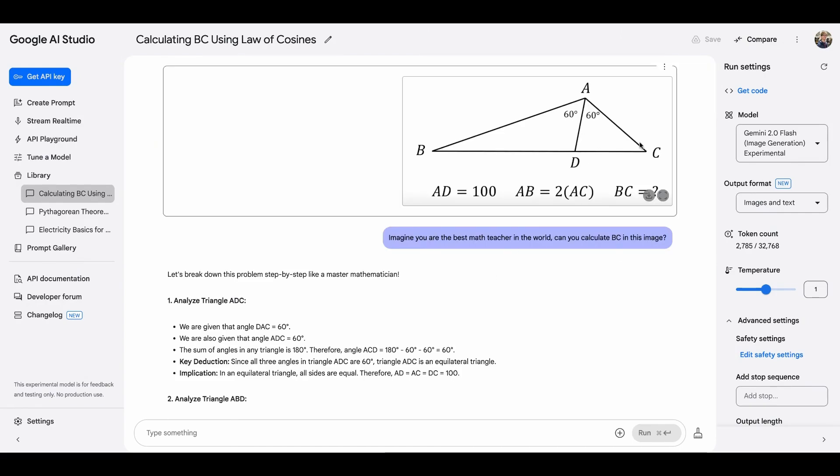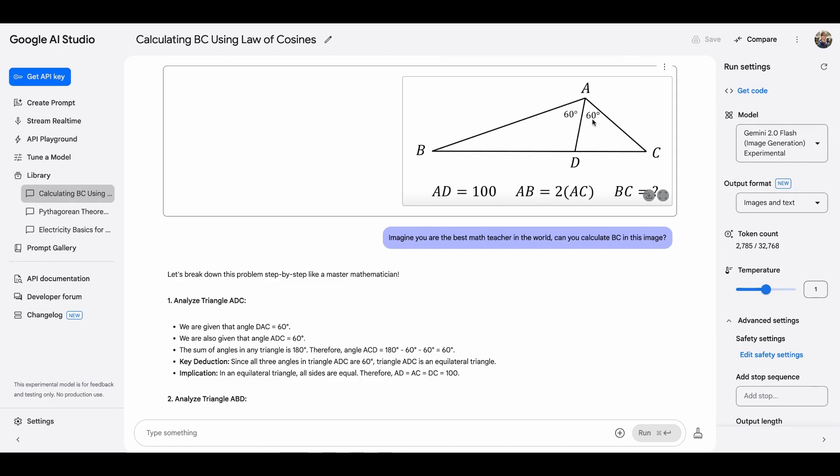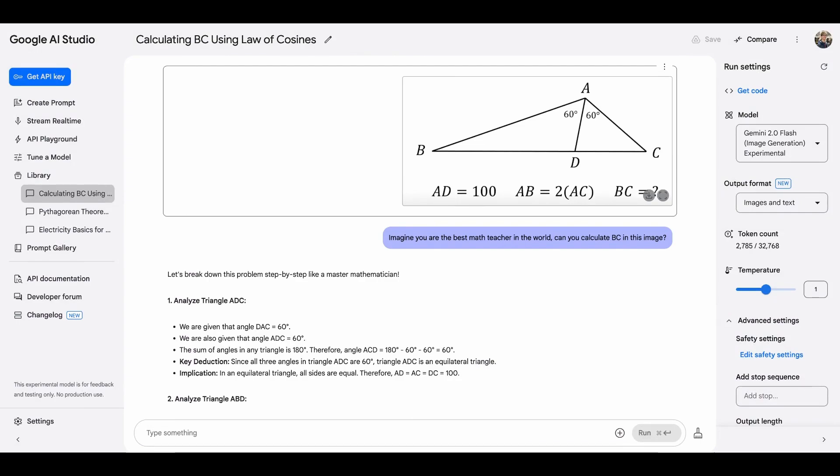Although there's a little mistake of image understanding, they misunderstood ADC to be 60. But once I correct it again, because they made it pretty clear in the chain of thought explanation. Once I made it clear, they were able to calculate it accurately using AD equals to 100, AB equals to 2AC, and the understanding of this triangle. So I'm super impressed by this section. Well done, Gemini.